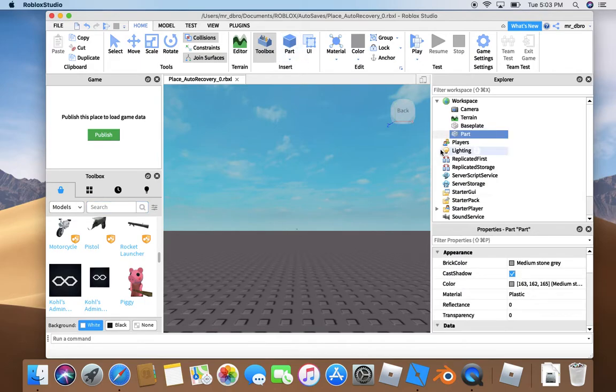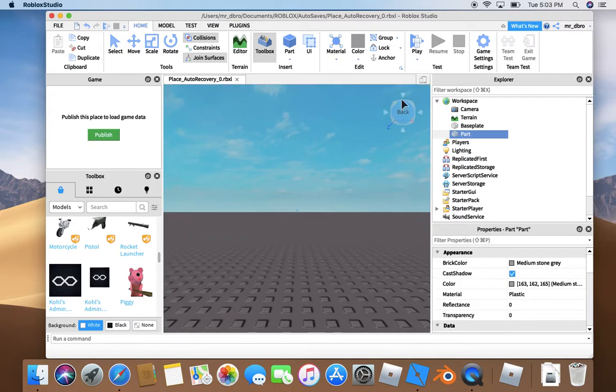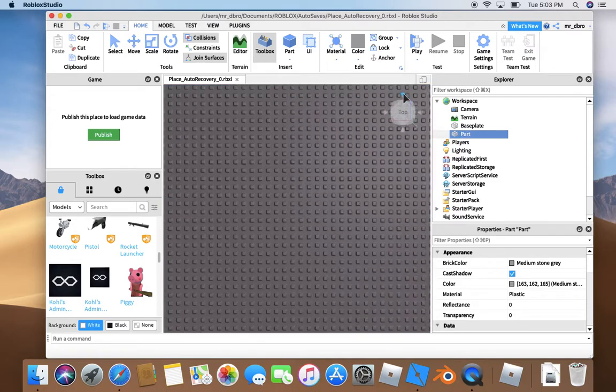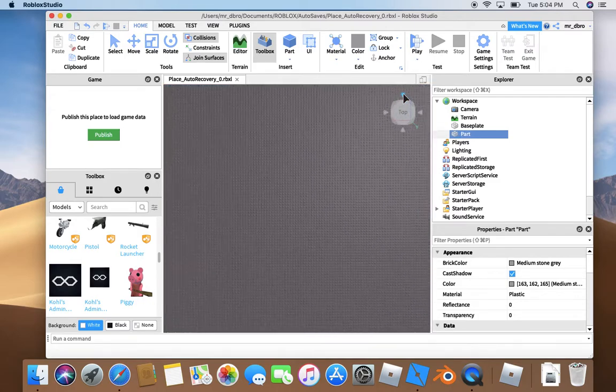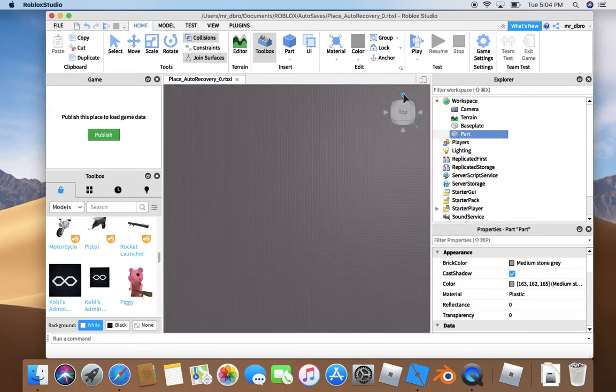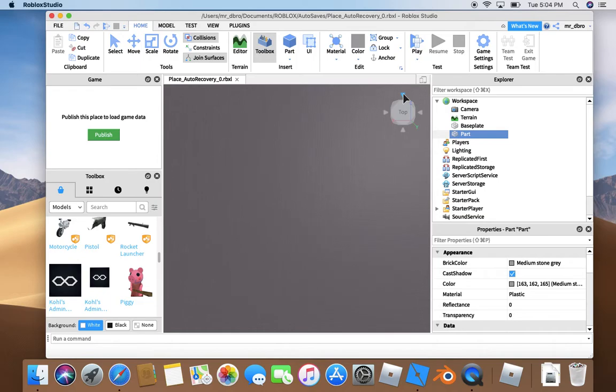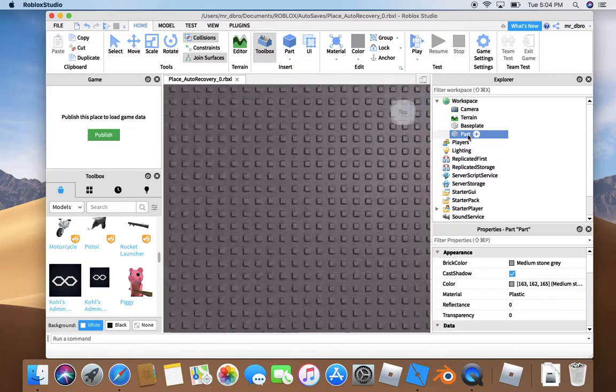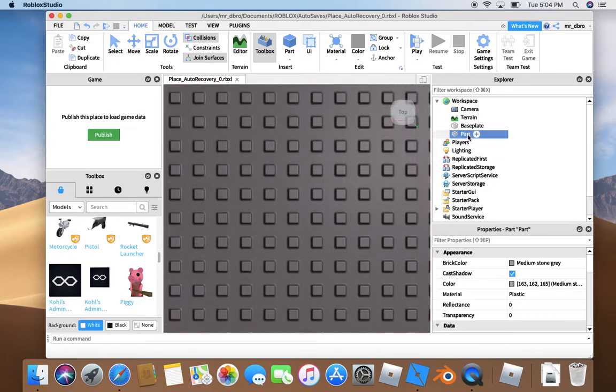All you need to do is insert a part. Let's see where it is. I don't know where it is. Now all we need to do is click it twice, slowly.